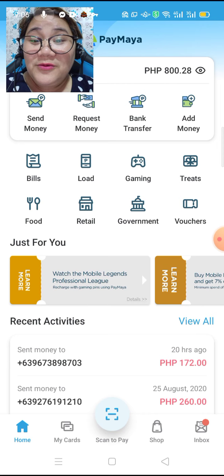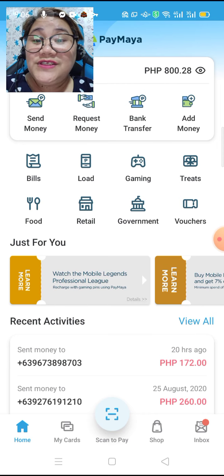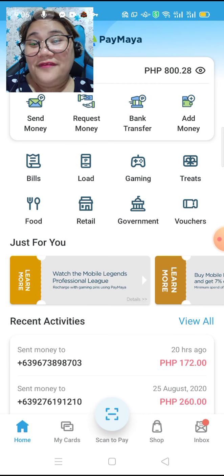But of course, we have to make sure that our Paymaya is fully verified, just like how we verify our GCash.